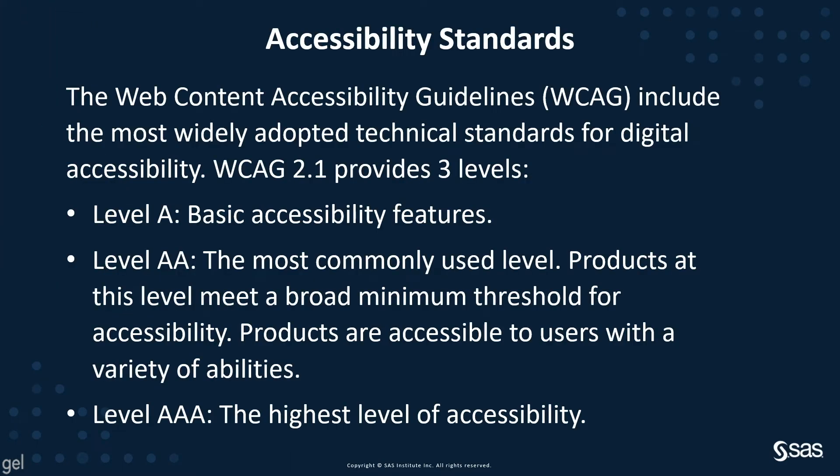Accessibility standards include the Web Content Accessibility Guidelines, which are the most widely adopted technical standards for digital accessibility. There are three levels: Level A, Basic Accessibility Features; Level AA, the most commonly used level, and this is the level that SAS complies with.